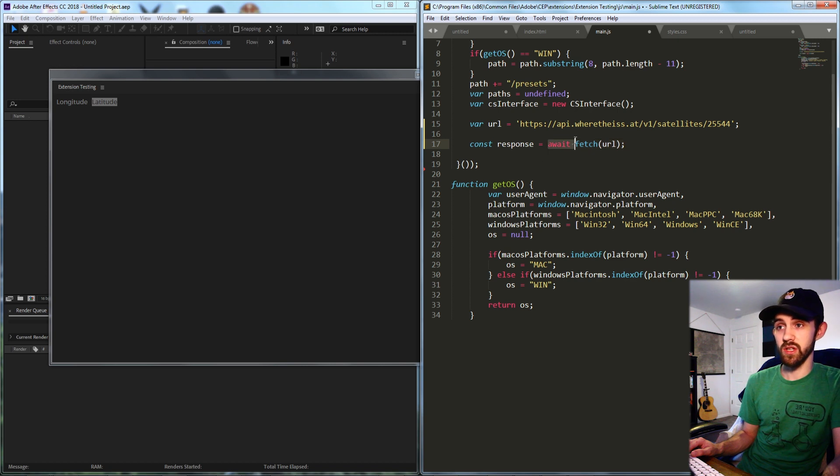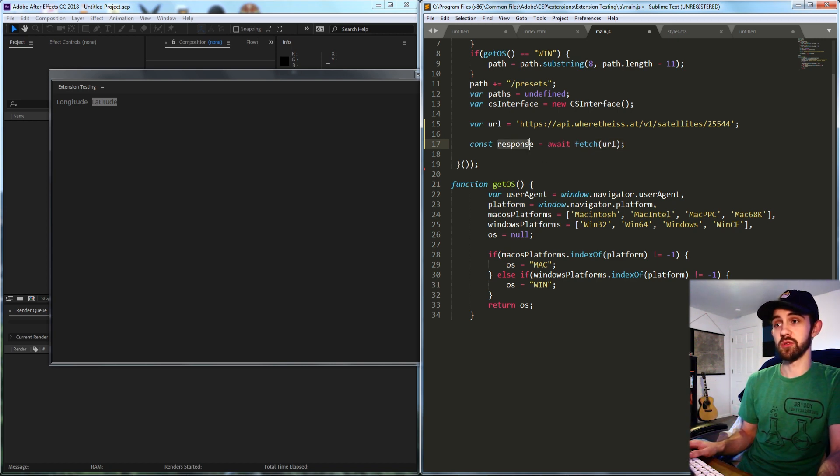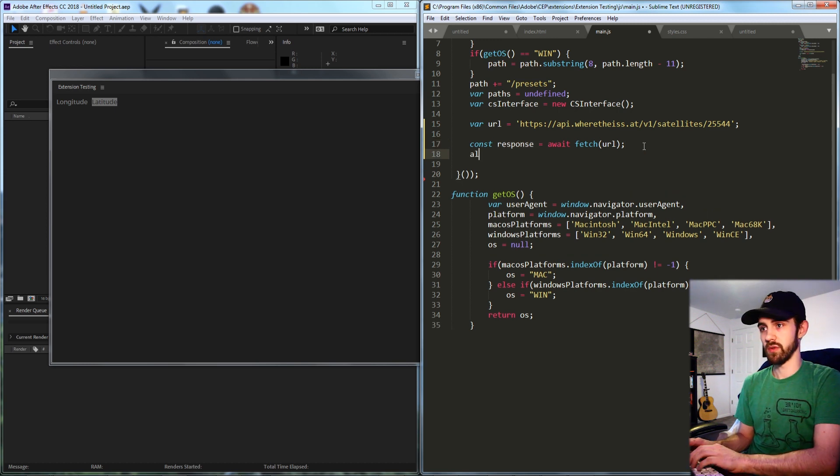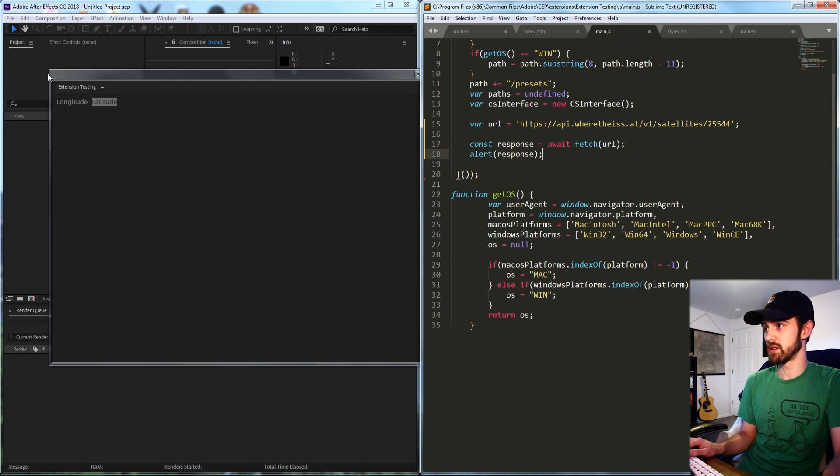And once we are done awaiting for that information from the server to be sent to us, it's going to store in response. So if I go ahead and say alert response, let's see if we can see it.